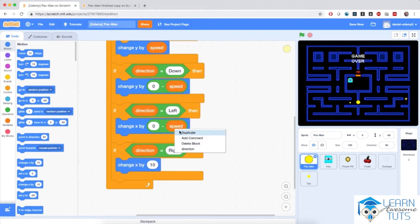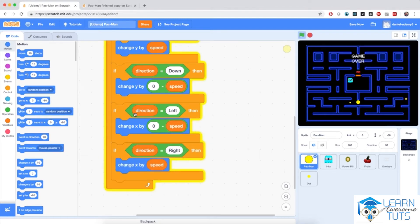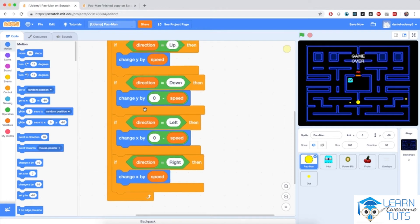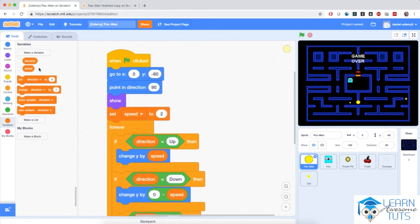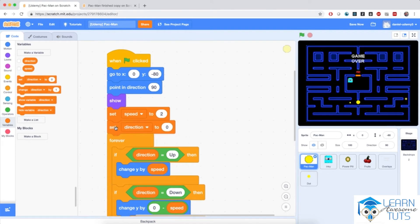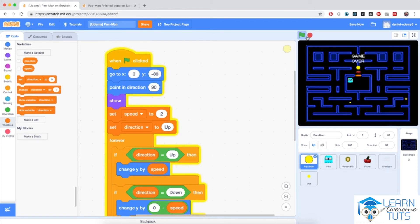Let me set the direction to a value — I'll go to variables and set direction to 'right'. If I hit the flag, Pac-Man moves in the right direction. If I set direction to 'up', Pac-Man moves upward. Now we need a mechanism to change that direction, so I'll bring in another 'when flag clicked' block.